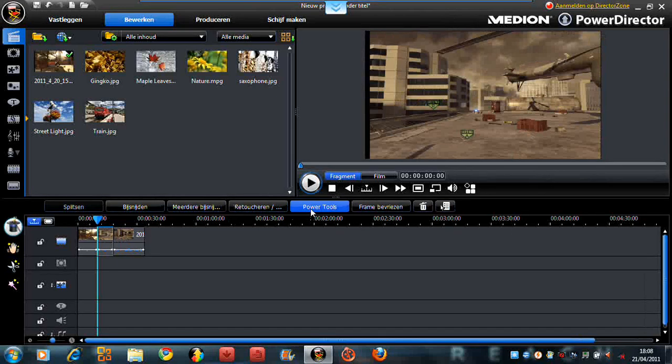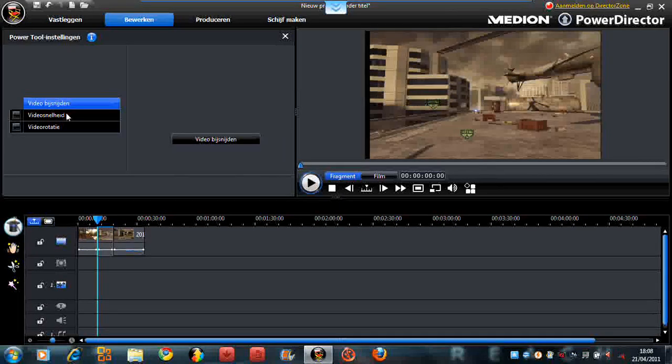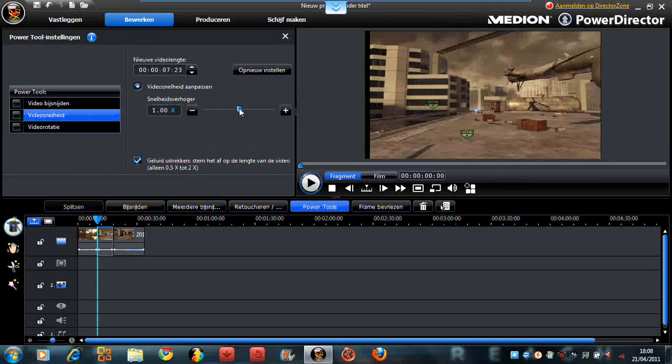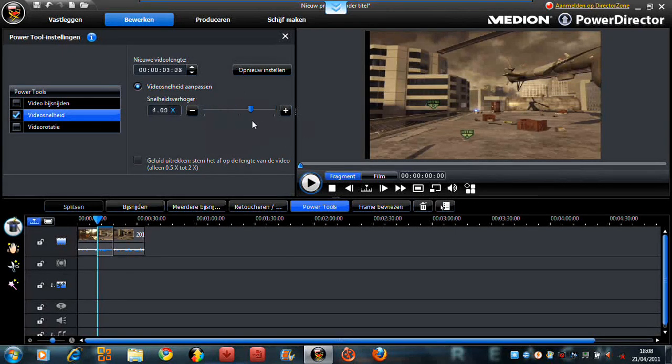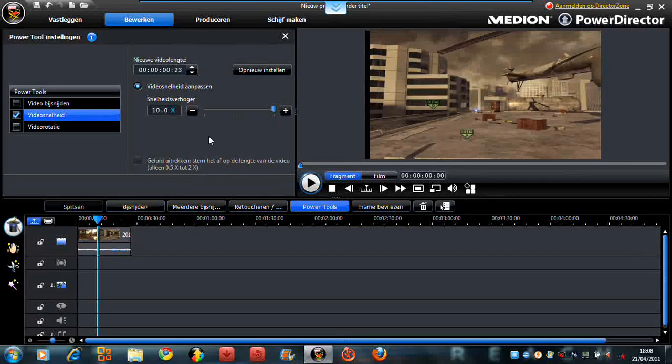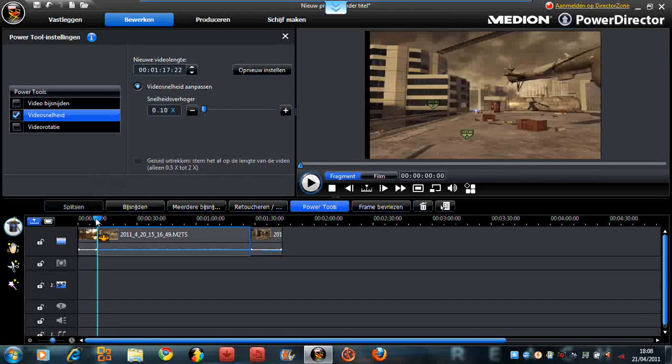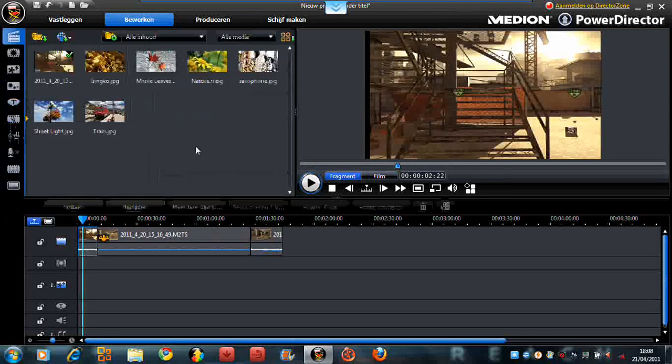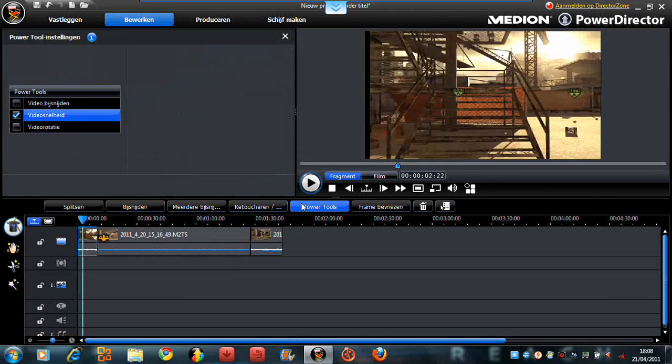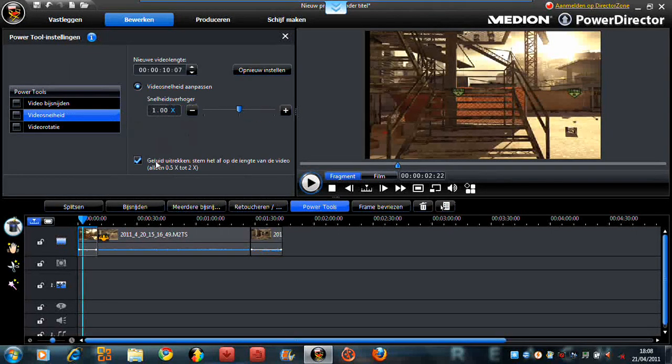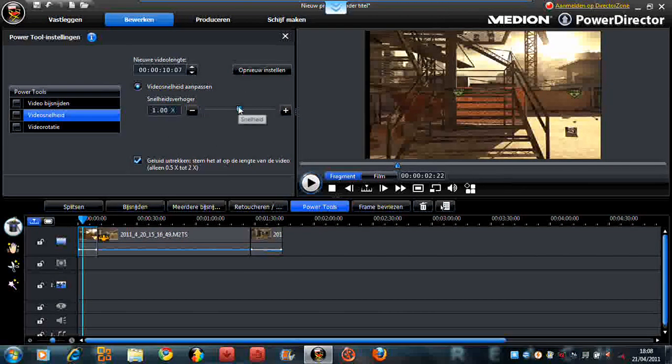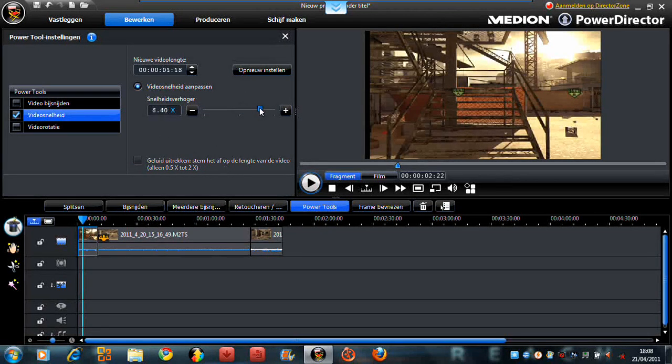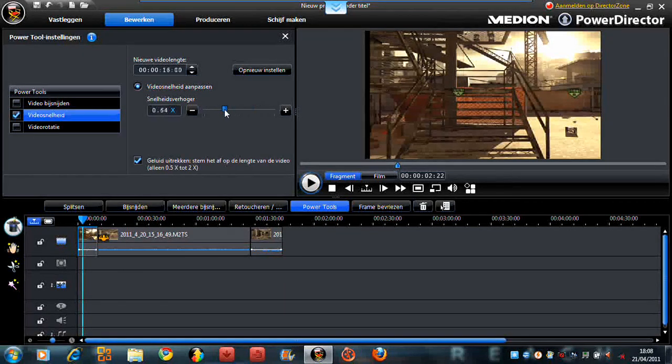Click on power tools, video speed, and you can choose the speed from the video. I do it very slow and now it's slower or faster, what you want. And if you want the sound by the video you can only two times faster or two times slower.